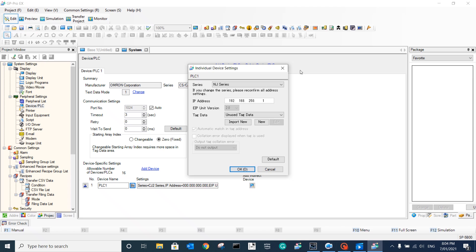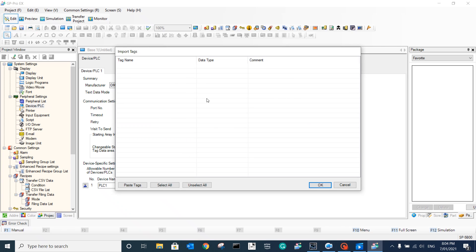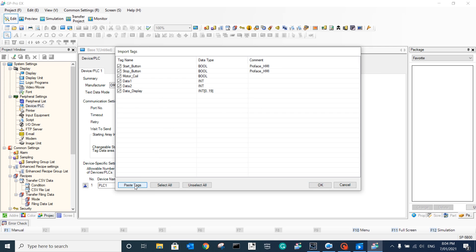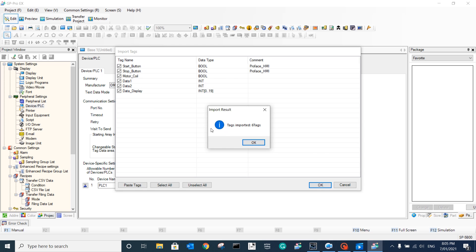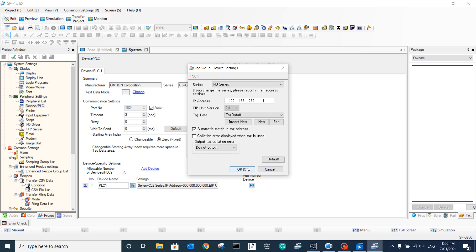Then we come here to import the variables. Because we already set up and published all of the data and exported to the CX designer - it was just copied to the clipboard - from here you can easily paste all of the text. See how simple that is? By doing this, you can easily import all of these tags to the Perfect HMI. Then we click OK. You can see we have already imported six tags.